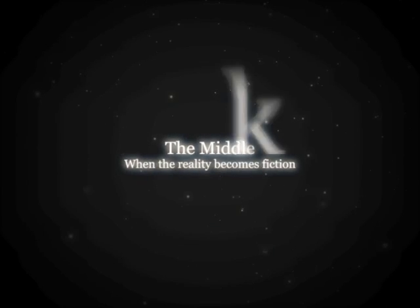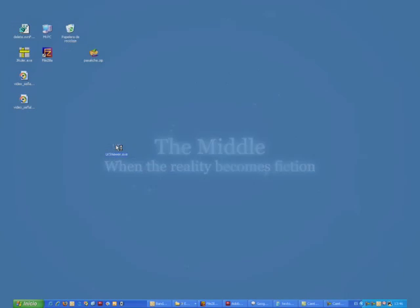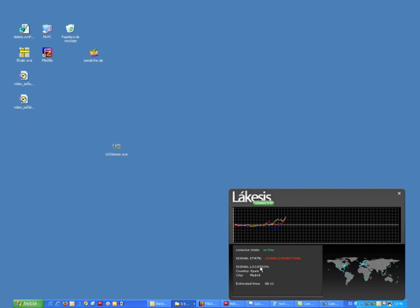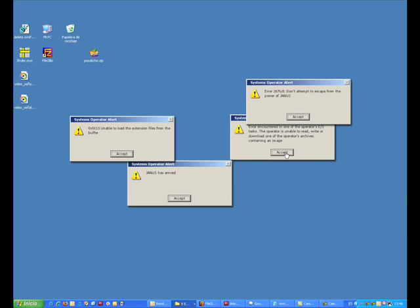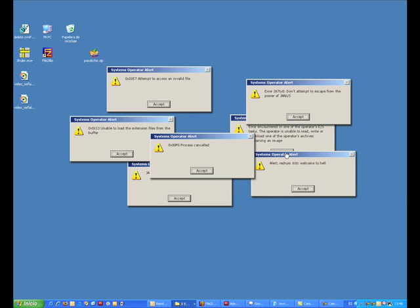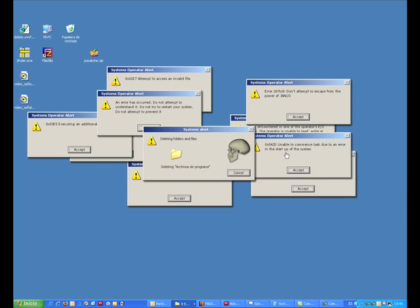When the reality becomes fiction. There is a real virus hidden within this application, a virus capable of assuming control of any computer to which it is downloaded.